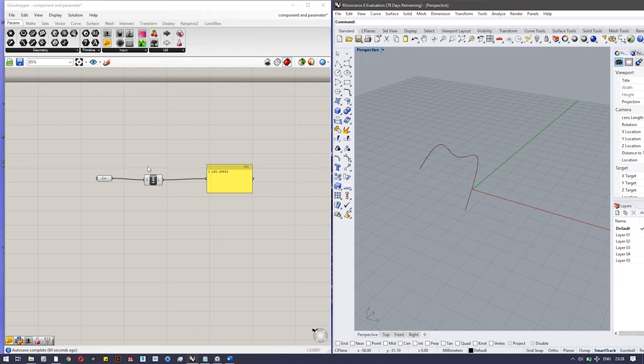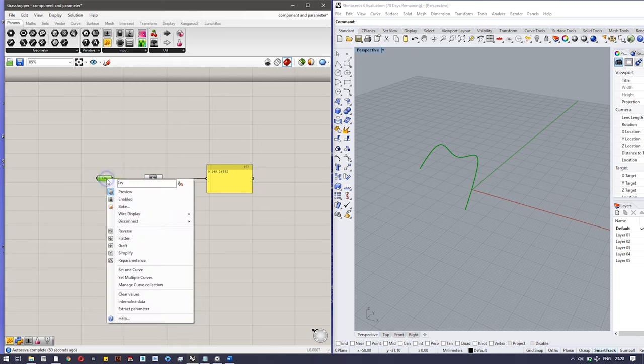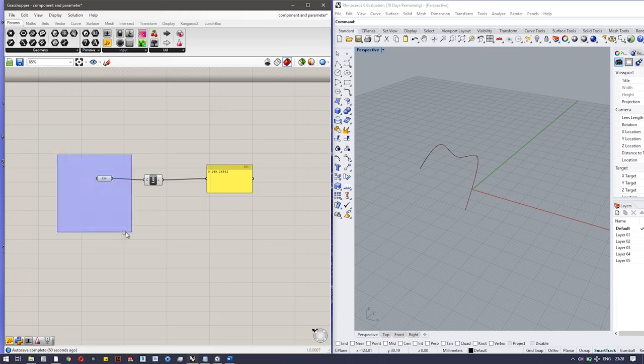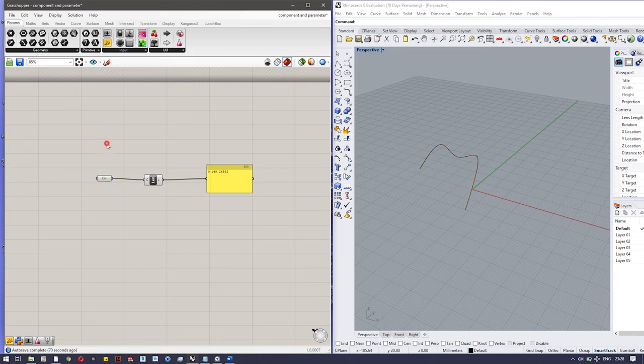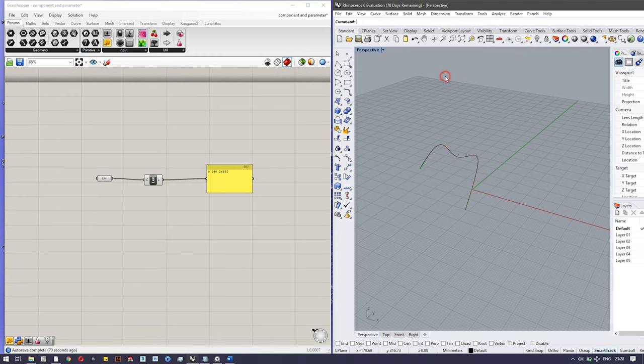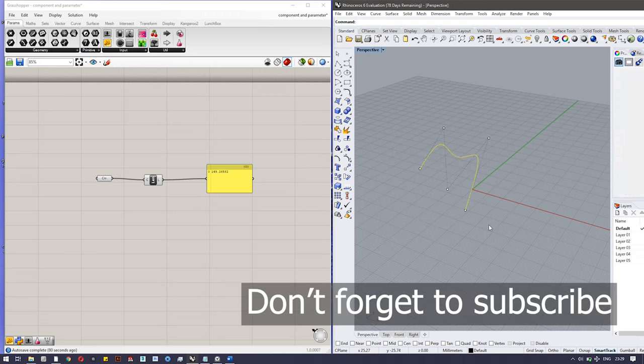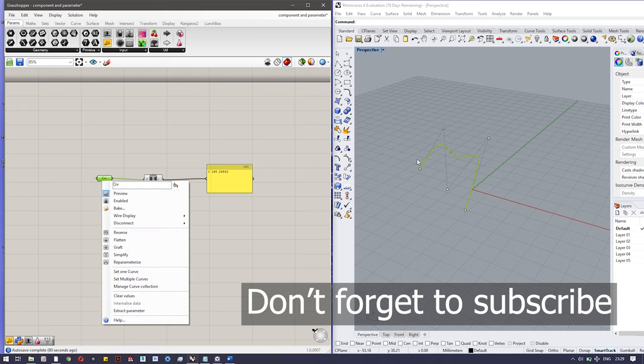But there's a way if you want to contain both of them in the same file. Click on the curve, 'internalize data'. Now what happened, this component contains this Rhino geometry and the curve becomes a part of the Grasshopper file. So you just have to save the Grasshopper file. You don't have to save the Rhino file. It saves you from saving two files. If you want to do that, just click on the curve and internalize data.